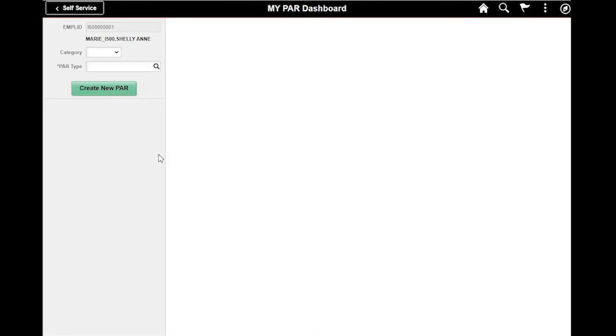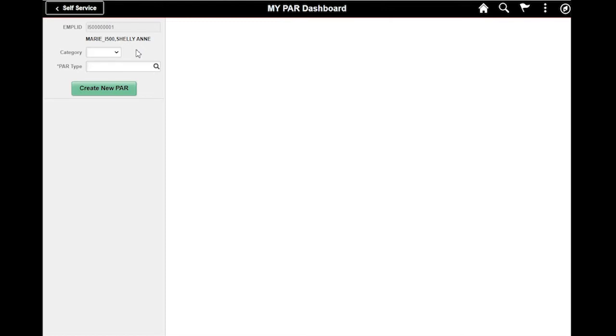From here I can create my desired PAR. My name and IPSE-generated employee ID is visible, signifying that this PAR request is for me. HR professionals can submit PARs on behalf of another soldier. In those scenarios, the HR professional will search for and select a soldier so that their name appears in this section.